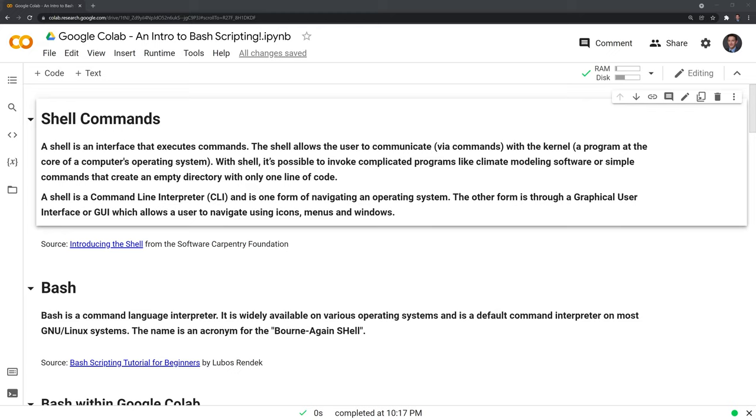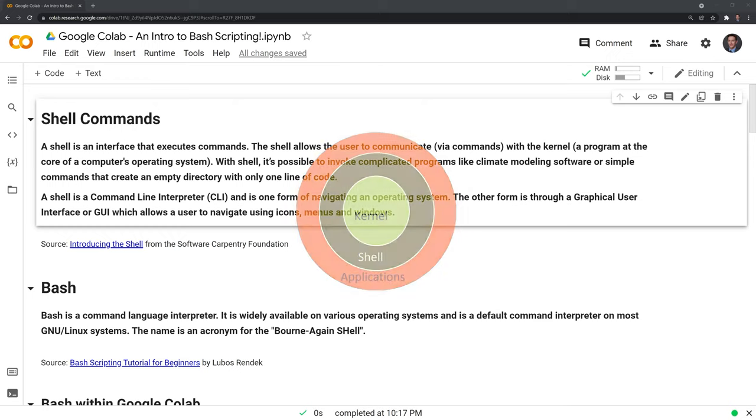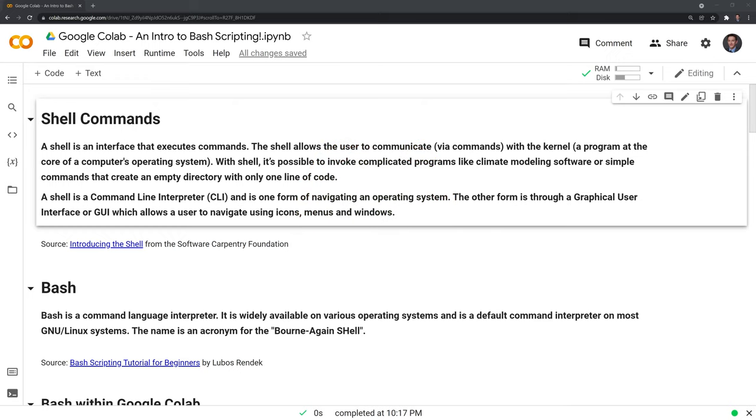Before we actually get into scripting, I'll go through what shell commands are and what bash is. A shell is an interface that executes commands. The shell allows the user to communicate, via commands, with the kernel, a program at the core of a computer's operating system. With shell, it's possible to invoke complicated programs like climate modeling software, or simple commands that create an empty directory with only one line of code.